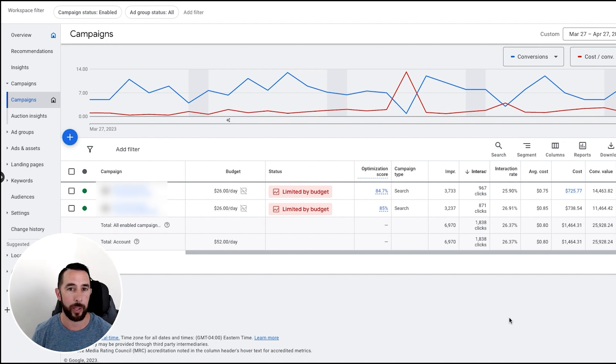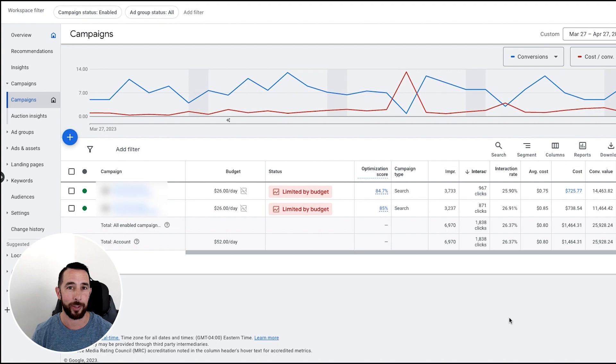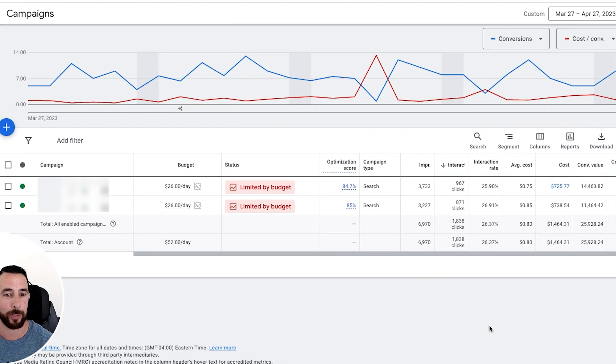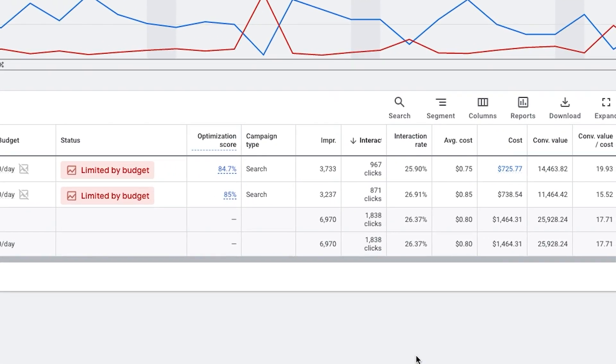But if you have a parasailing company, I don't know if you've seen a video where I've said this before, but you got to be doing Google Ads. Let me just show you what I'm talking about.